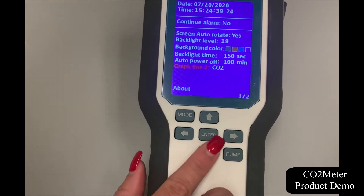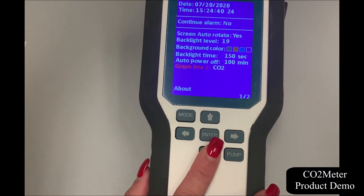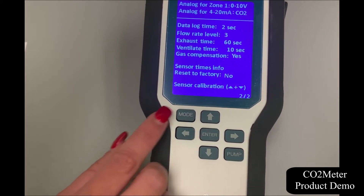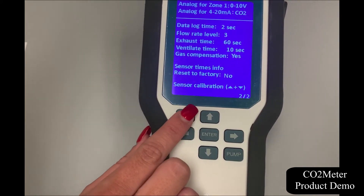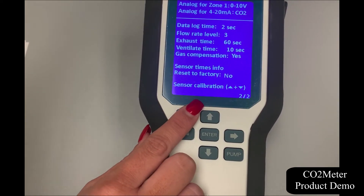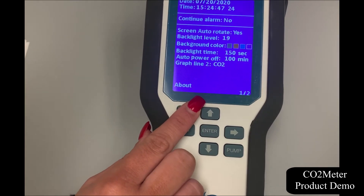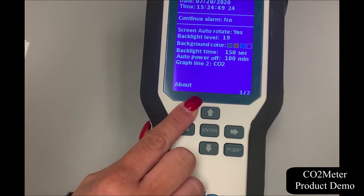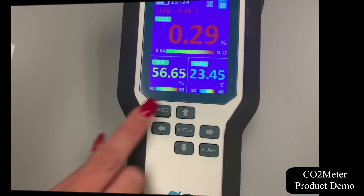These continued settings can be found on page two by holding the mode button down, where you'll find additional data log time, flow rate, exhaust time, ventilate time, and sensor calibration, which can also be configured.